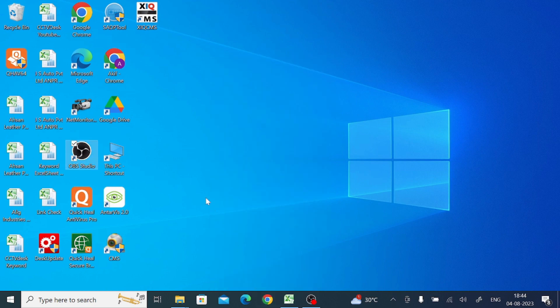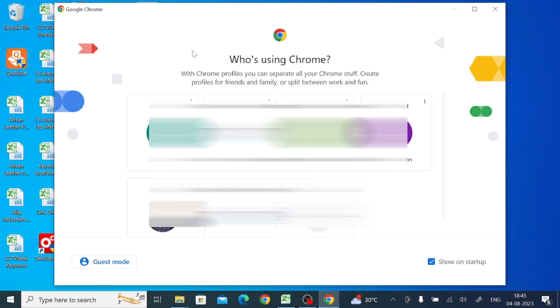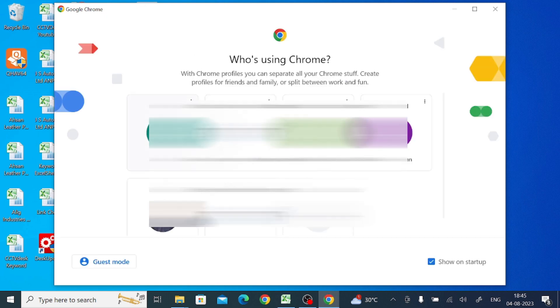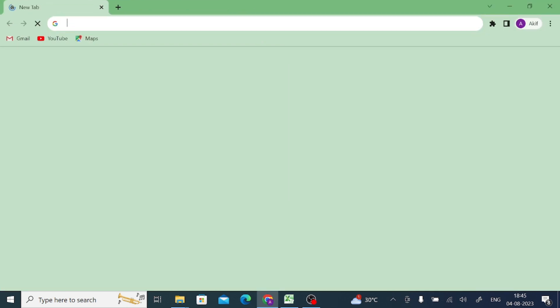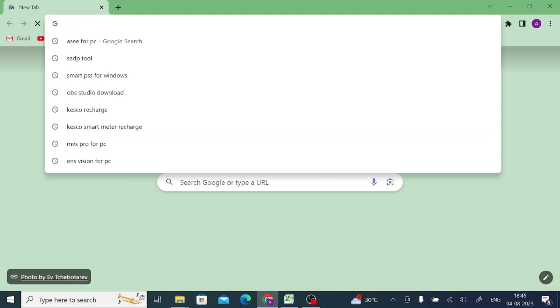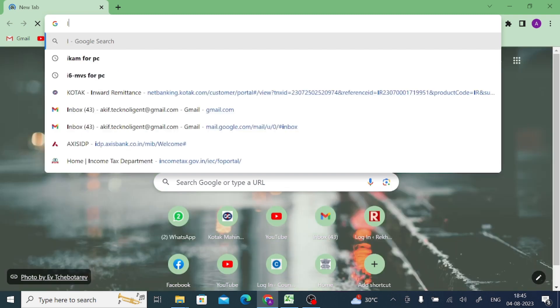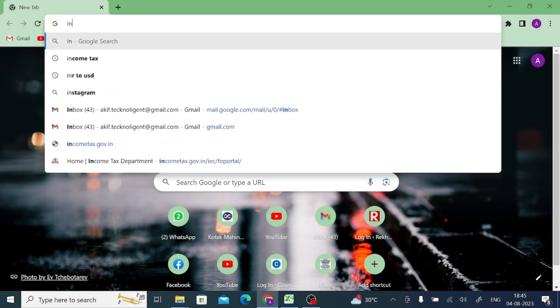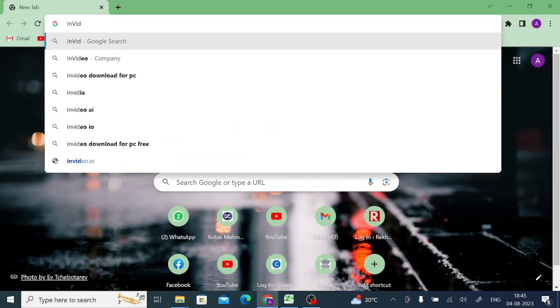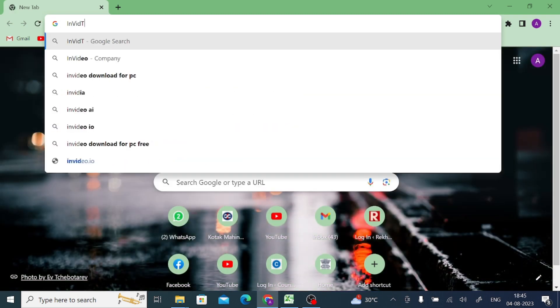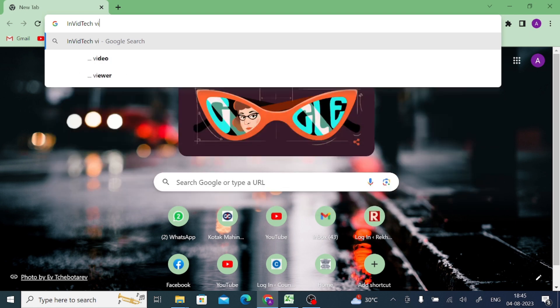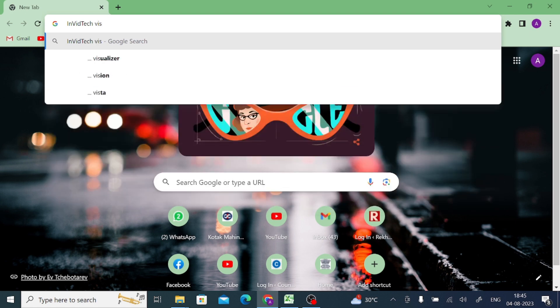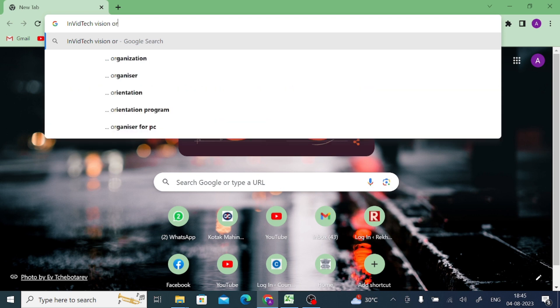For this you should open Chrome browser or any browser. In my case I'm using Chrome. Just open Google Chrome and Google for InBit Tech Vision for PC and press Enter.